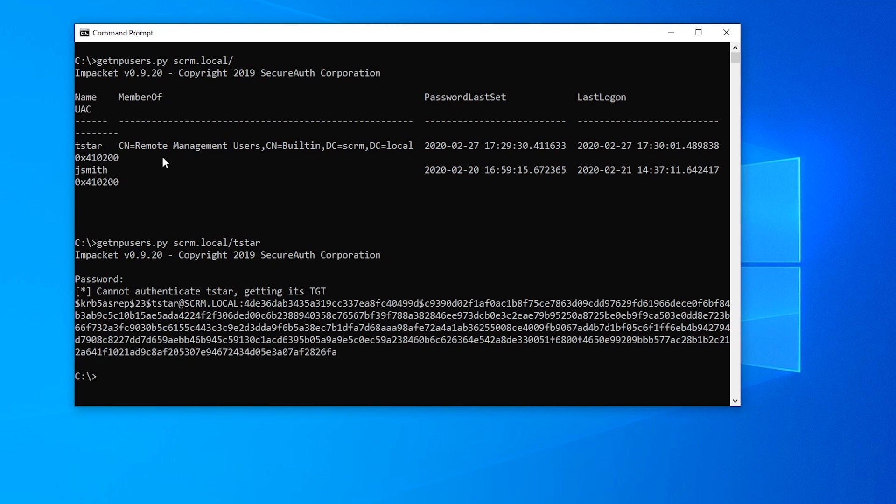Now that wasn't meant to be a full explanation of how that script and everything works. I would highly encourage you to go and watch the previous video that I was talking about. I'll leave a link to it in the description. I'd say go and watch that first if you haven't already, because that will explain Kerberos Pre-Authentication in general, and that will make this video a lot easier to follow along with.